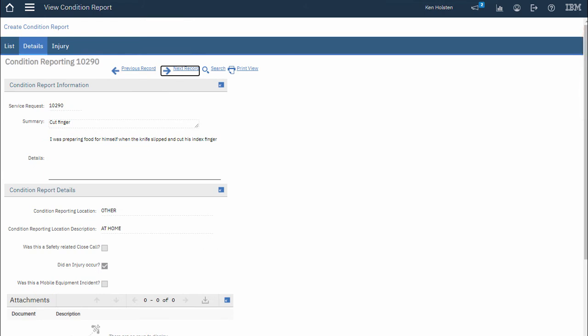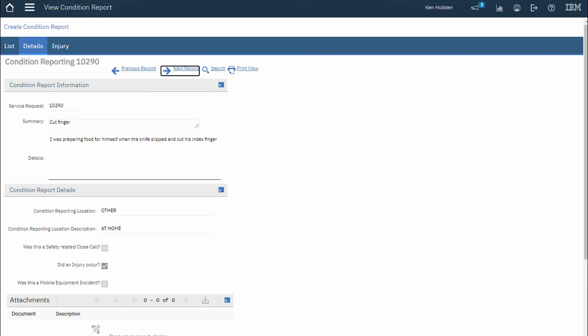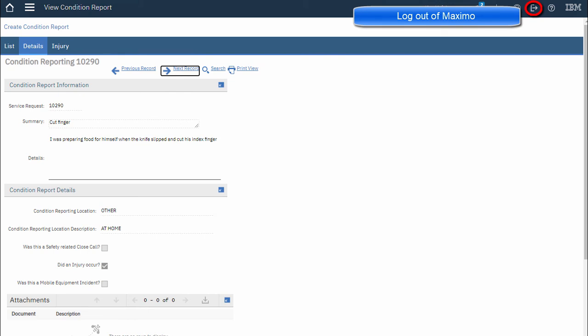When I'm finished viewing my condition reports I can click the home button in the upper left hand corner to take me back to the Maximo Start Center or I can log out of Maximo and close my browser.